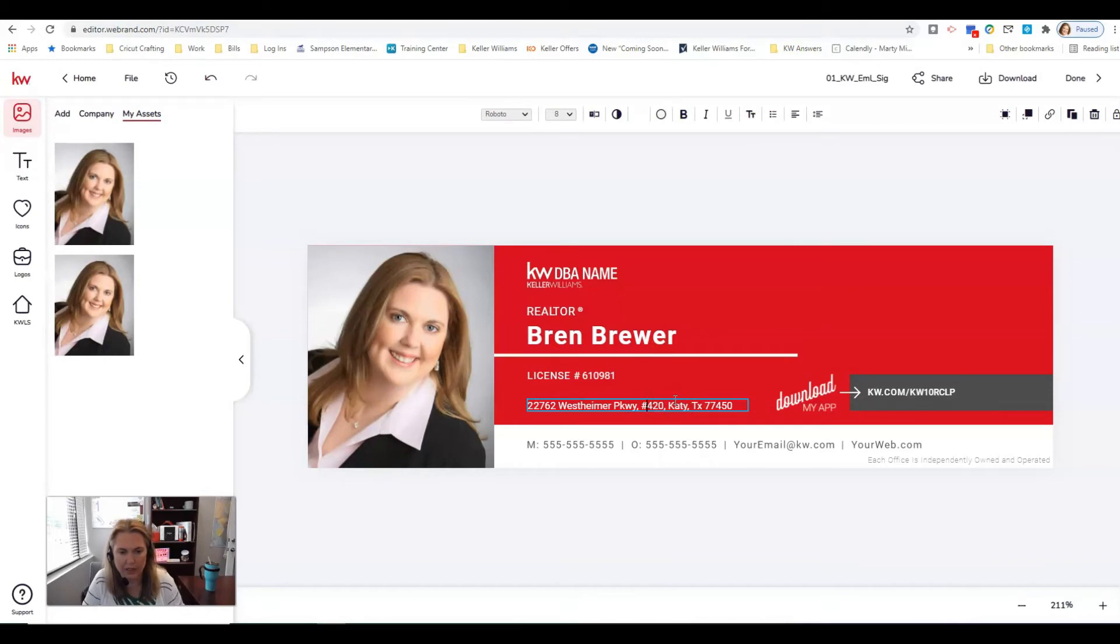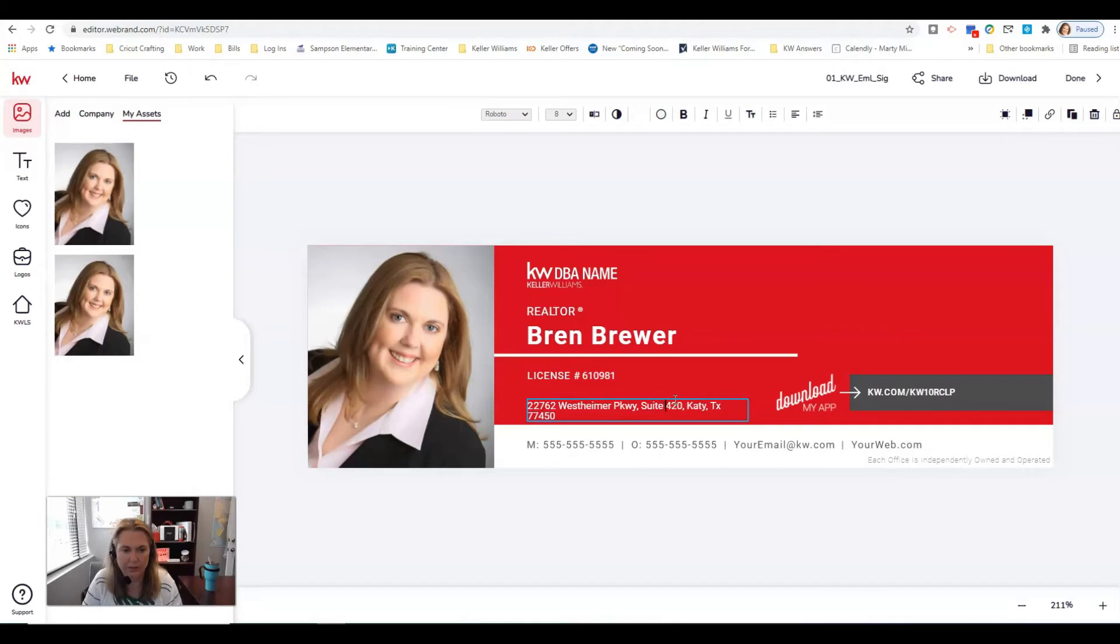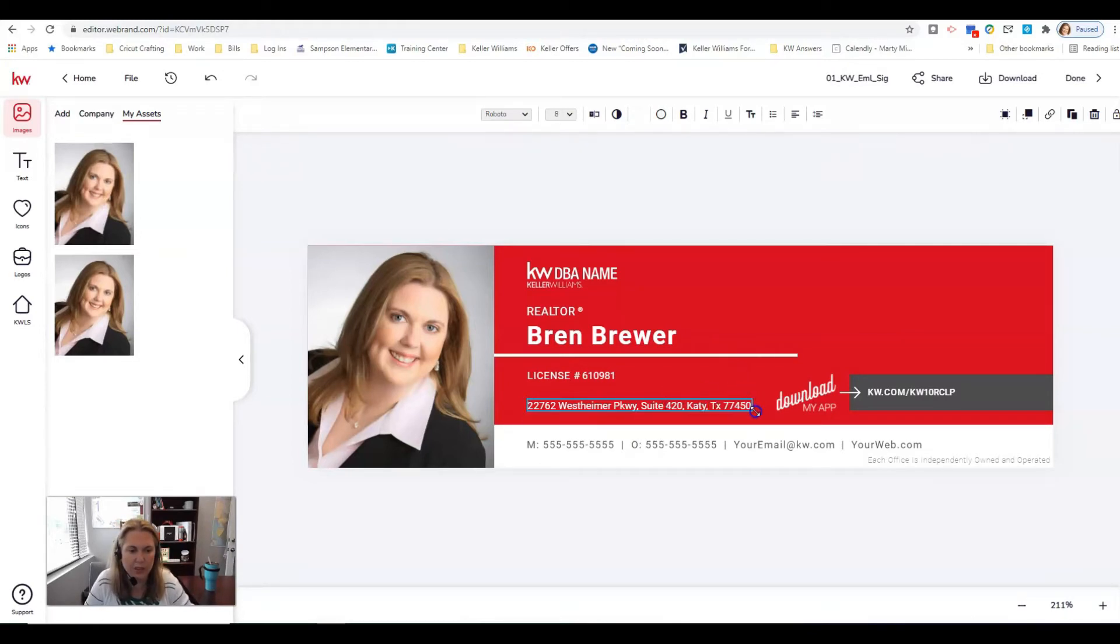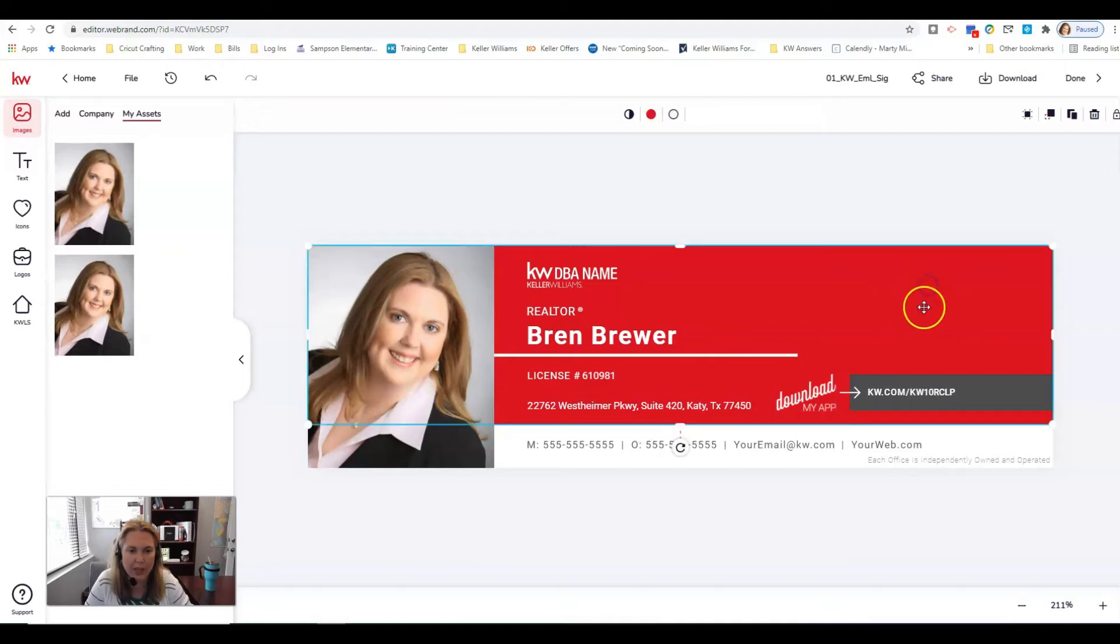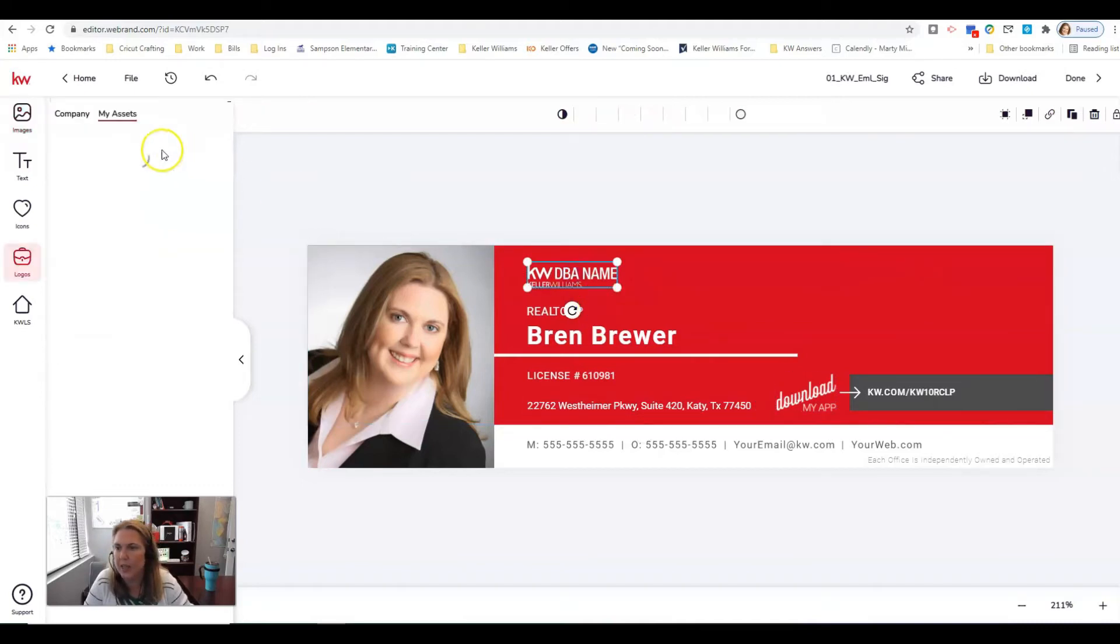All right I've got everything in here. Let me make sure my address is right. 22762 suite 420 not 410. I'm going to make this box just a little longer so it's all in one line. Oh I gotta switch that out.